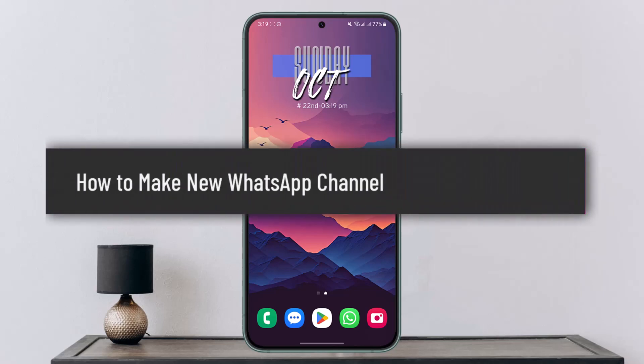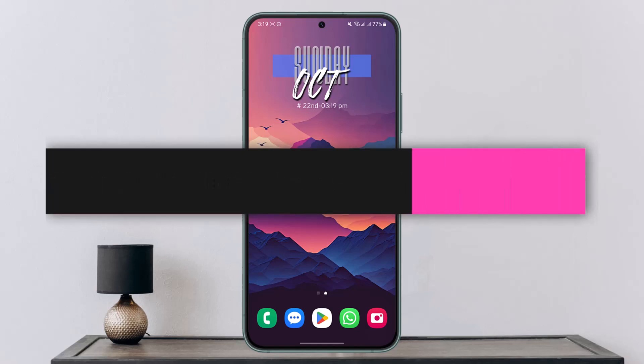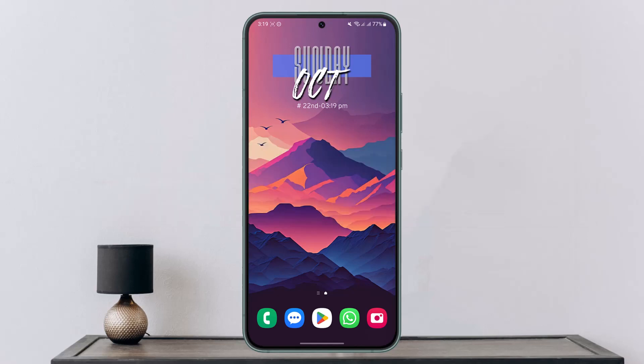Hey everyone, welcome back to our channel. In today's video, I will guide you on how you can create a new channel on WhatsApp, so make sure to watch the video till the end.